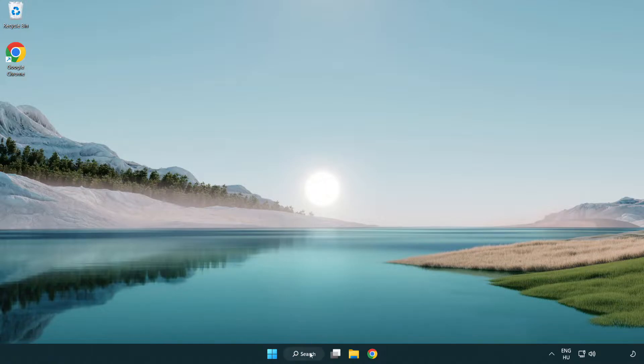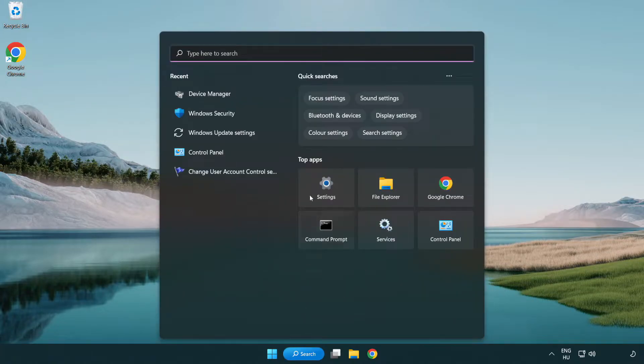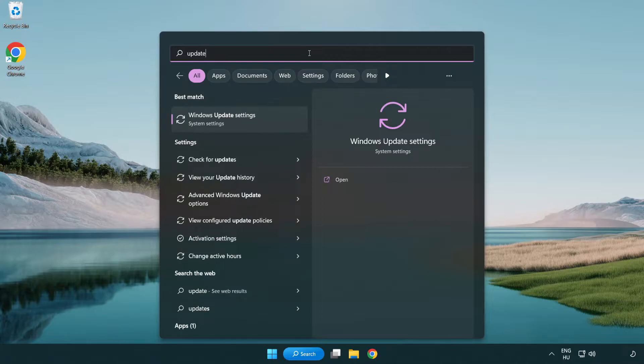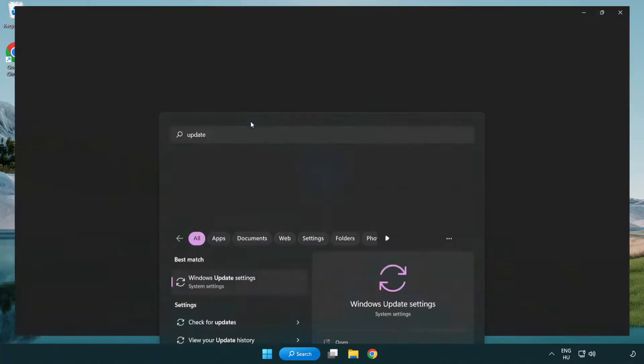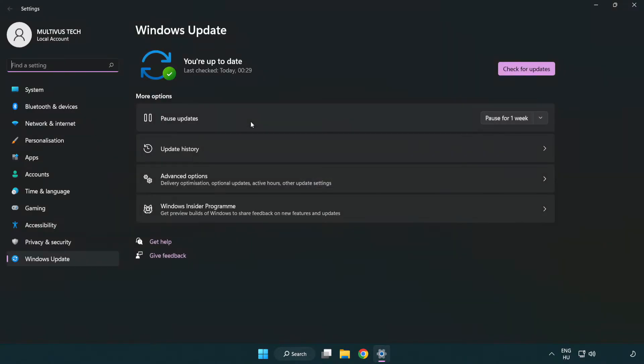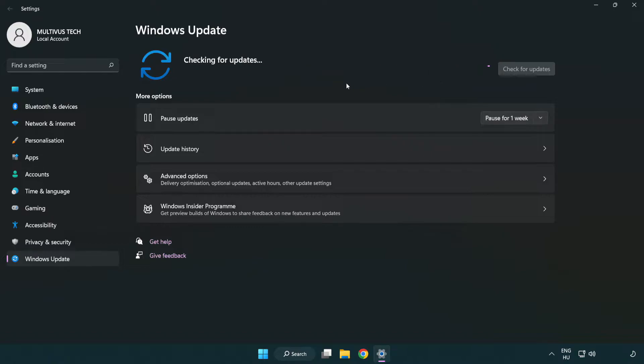Click search bar and type update. Click Windows update settings. Click check for updates. After completed click close.